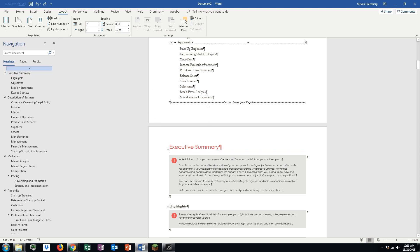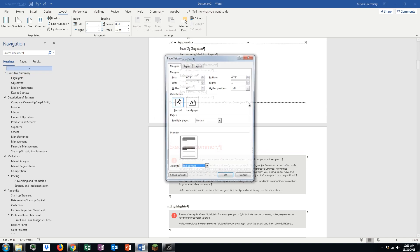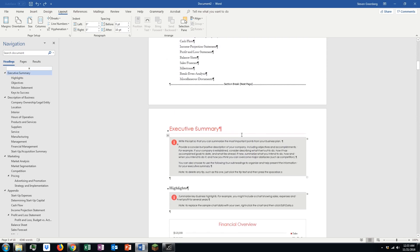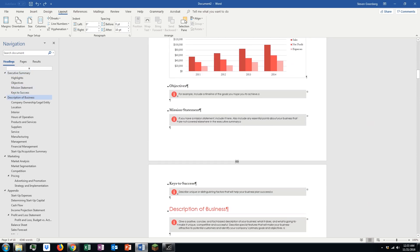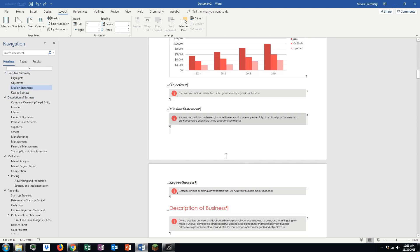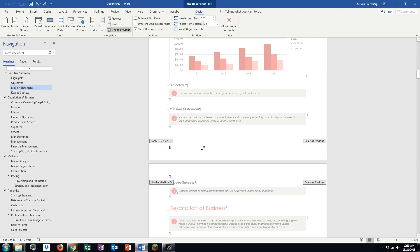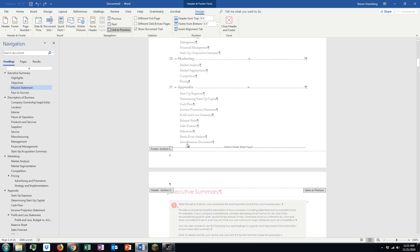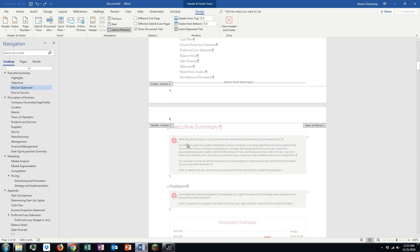So, we have our section break from the next page option we used. Now, if you go down into this footer here, you'll see it's footer section 2, where the previous pages are footer section 1.